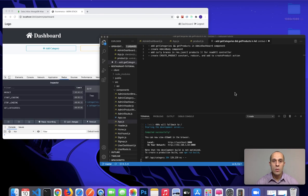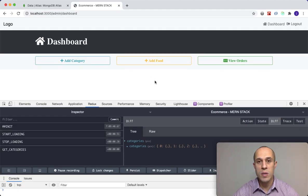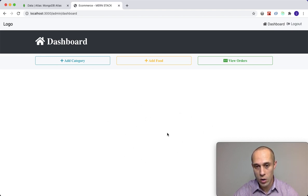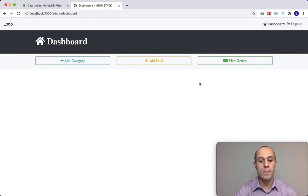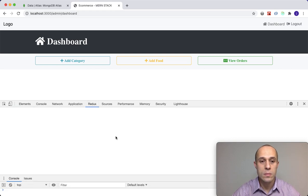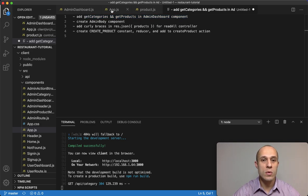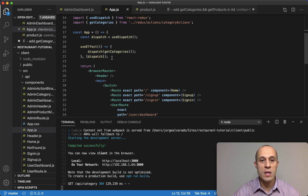We are continuing with the process of allowing us to display products in this admin area. The goal is to display products right here, which is currently a blank screen. First, I want to get categories and get products inside our admin dashboard. Previously, I fired off the dispatch of getCategories inside app.js, but I'm going to remove that from there.